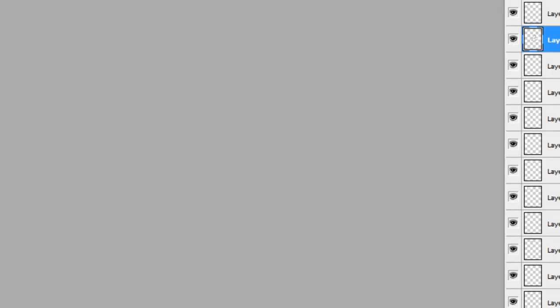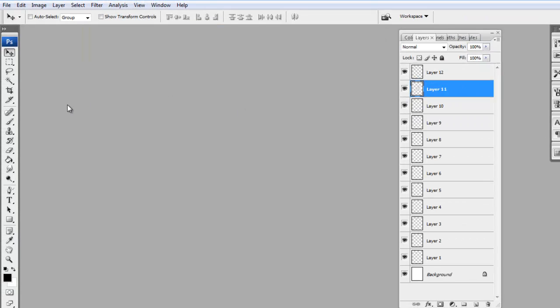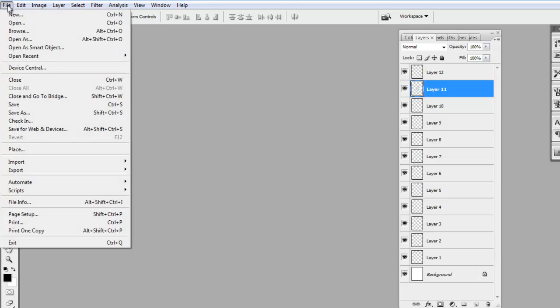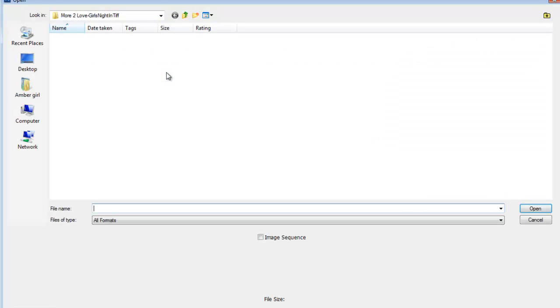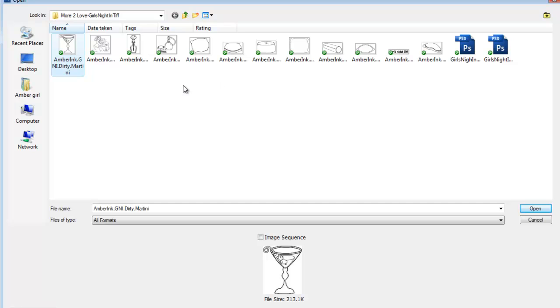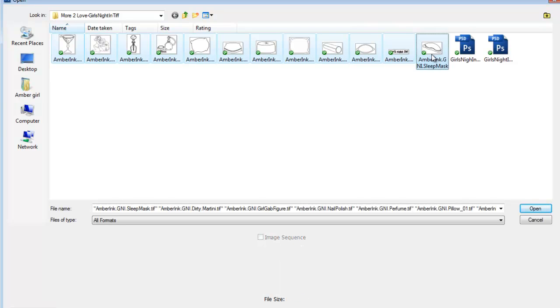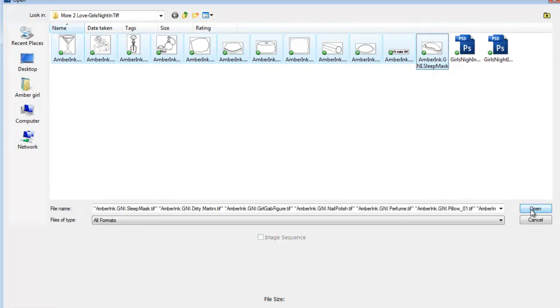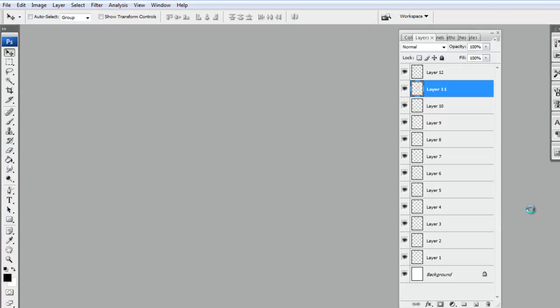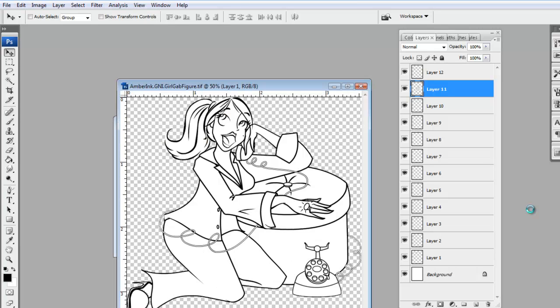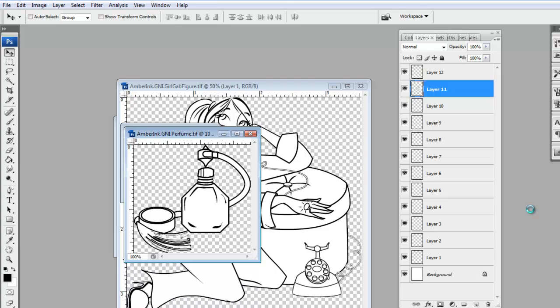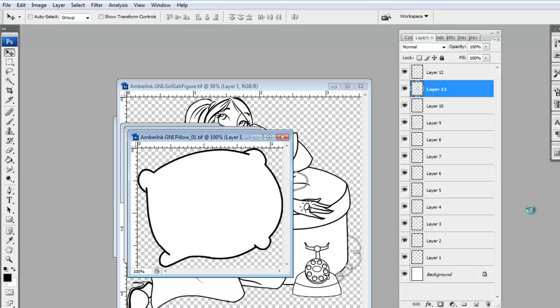To start, you're going to say File, Open. You're going to navigate to your More to Love TIFF. You're going to click on the very first one in the collection. You're going to hold the Shift key down and click on the last one in the collection. And then you're going to click Open. And they're just going to magically appear before you in Photoshop just like that.